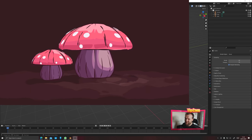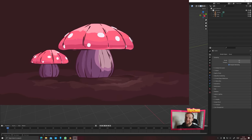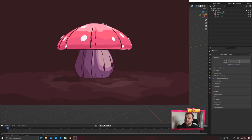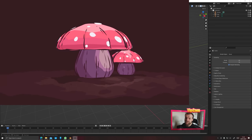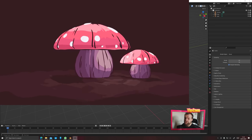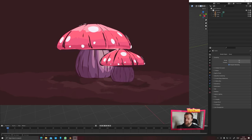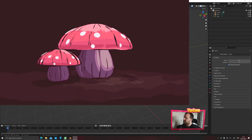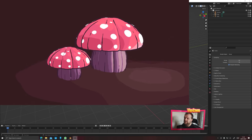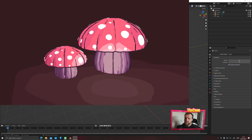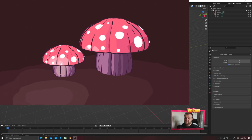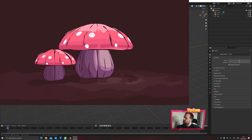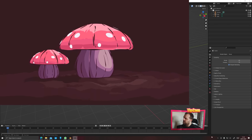Hello everybody and welcome back to TipTut and welcome to another Blender tutorial. Today we're taking a look at creating this cool mushroom inside Blender with some toon shaders, some grease pencil details, and just generally a little setup to create your own cartoon backgrounds for your animations in a very cool cel-shaded style.